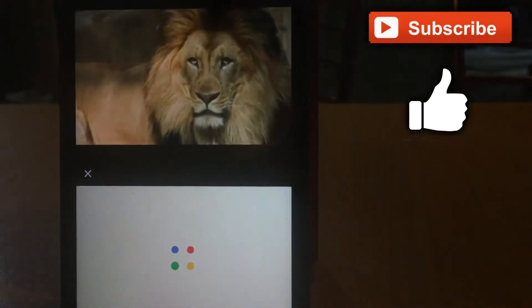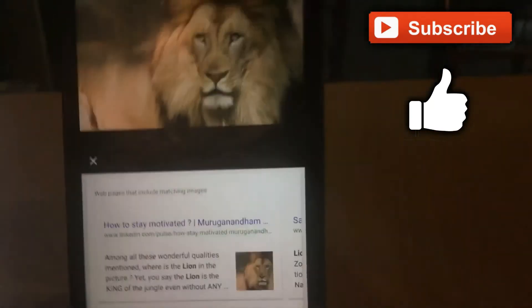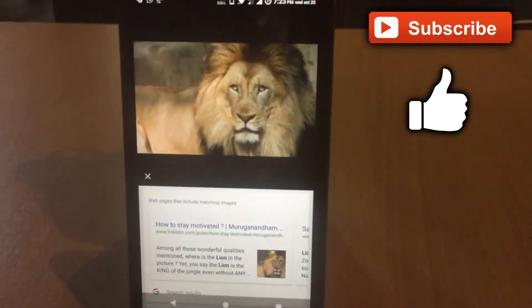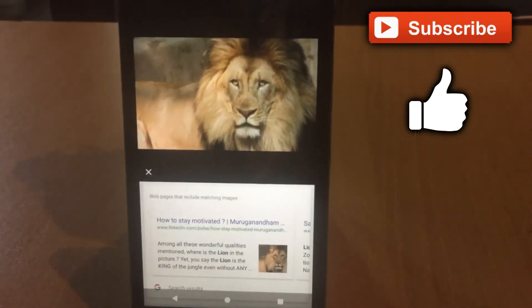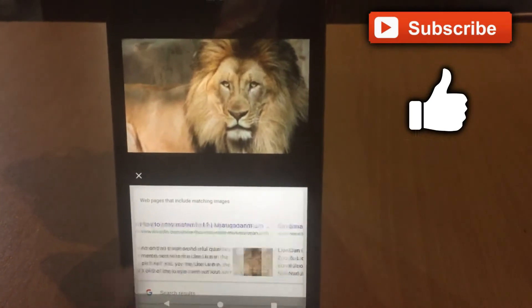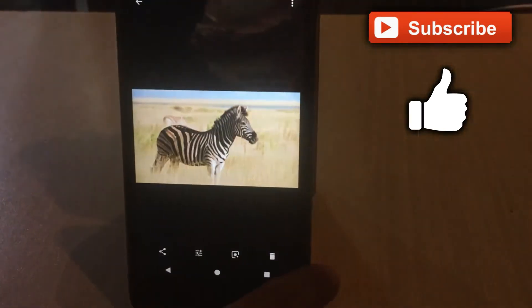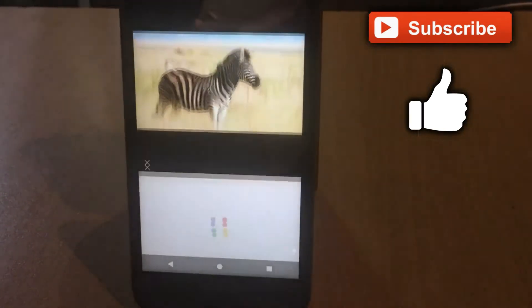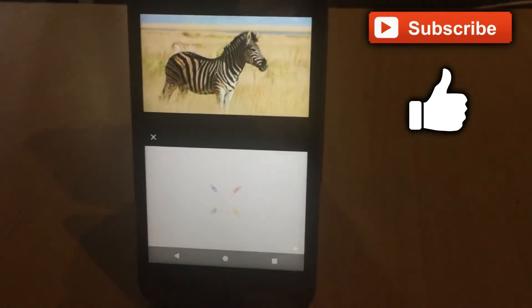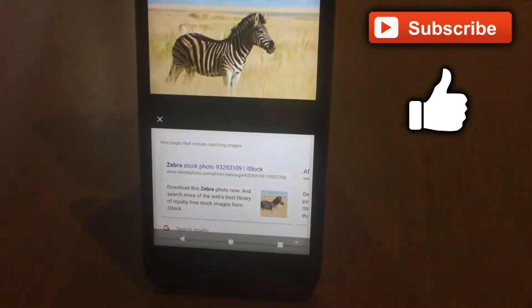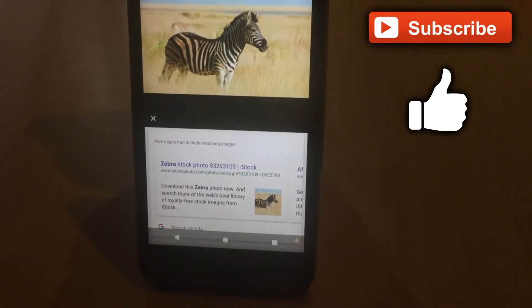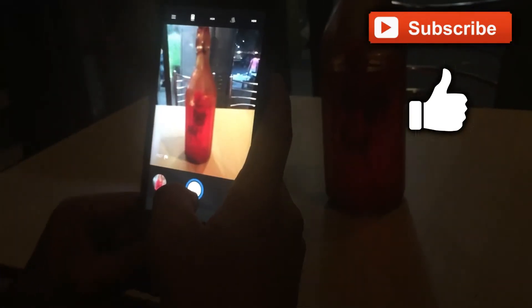Let's check a few more images like lion or zebra. As you can see, it shows the description of the lion image. Just tap on any image and press the Lens button and it will tell you what the image is about.